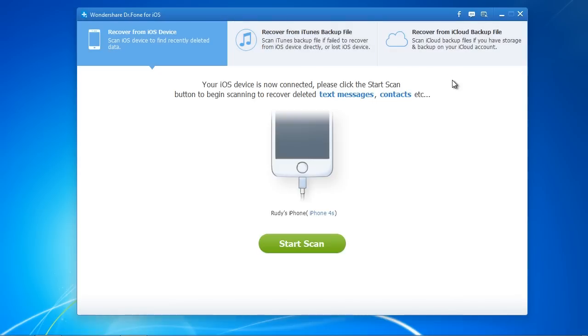For this video, we are going to recover from an iTunes backup. If, however, you didn't make a backup, plug in your iPhone and click Recover from iOS device.